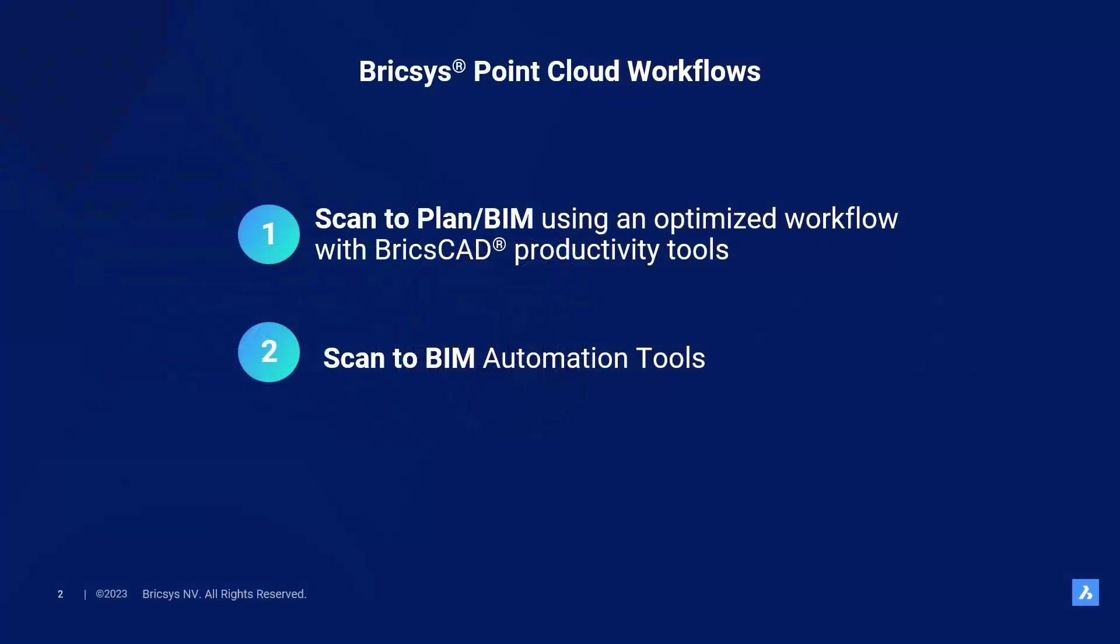I am Fleur, technical pre-sales lead for the EMEA region, and I'll walk you through this breakout session.